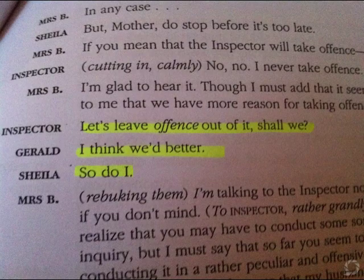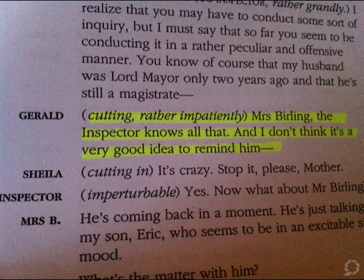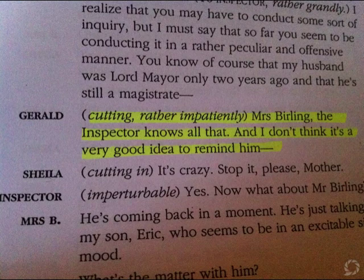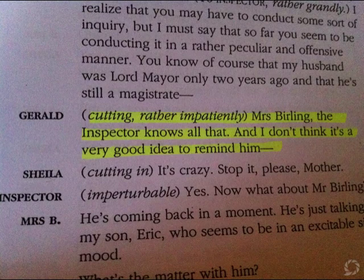So explore this on this page a little bit. Gerald starts to get a bit frustrated with Mrs Birling as well, suggesting maybe there is some sign of hope that Gerald could be coming on board a little bit — maybe, just maybe, he's starting to understand what the inspector's getting at.